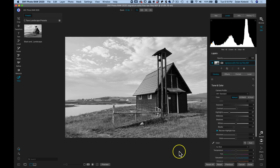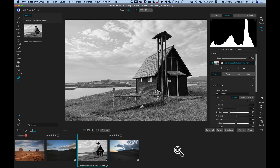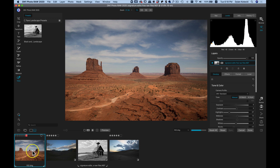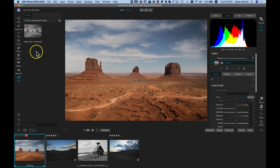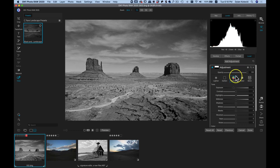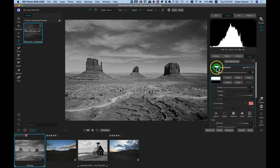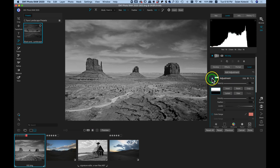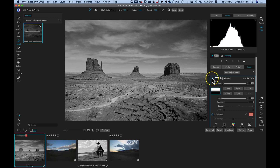Now if I want to apply this preset to another image, I can hit F on my keyboard to pull up my filmstrip view mode and grab this image. If I click on that Black and White Landscape preset, I can see it's using all of the same modifications as before. And if I go into my Local Adjustment and click on my Mask View, I can see it's using that Local Adjustment layer to darken the sky area, just like it did on the previous photo.